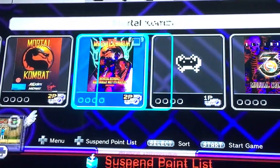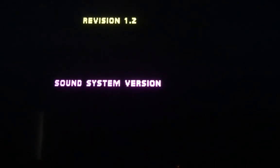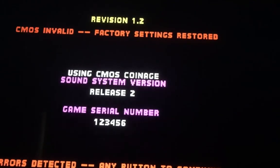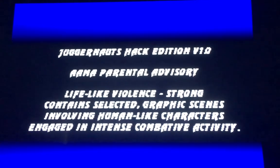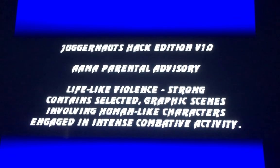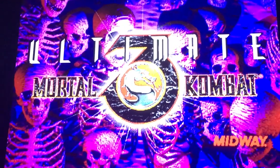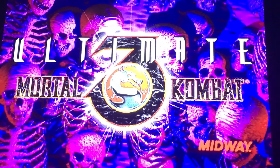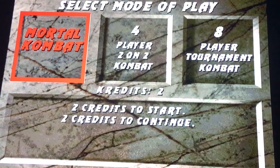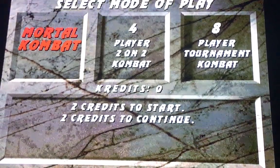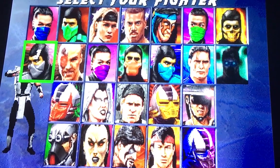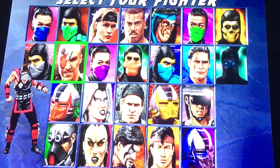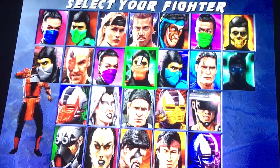And last but not least, Ultimate Mortal Kombat 3. It's my favorite Mortal Kombat. So this hack, you'll have both Smoke and Noob Saibot on the main screen as well as the three.